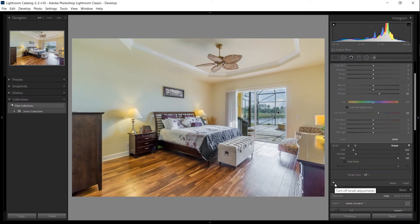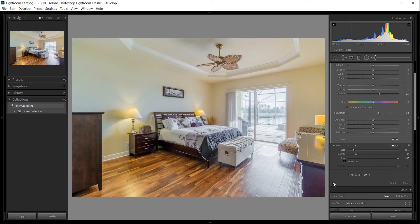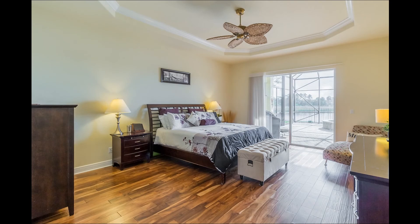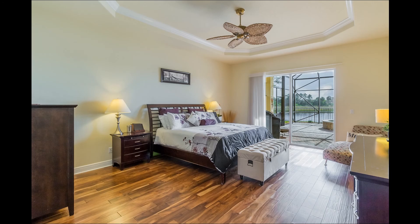Toggle the little button in the bottom left hand corner on and off to see the before and after. You can hit F on the keyboard to view the image in full screen mode. Check out the description of this video to learn more about shooting and editing real estate photos.